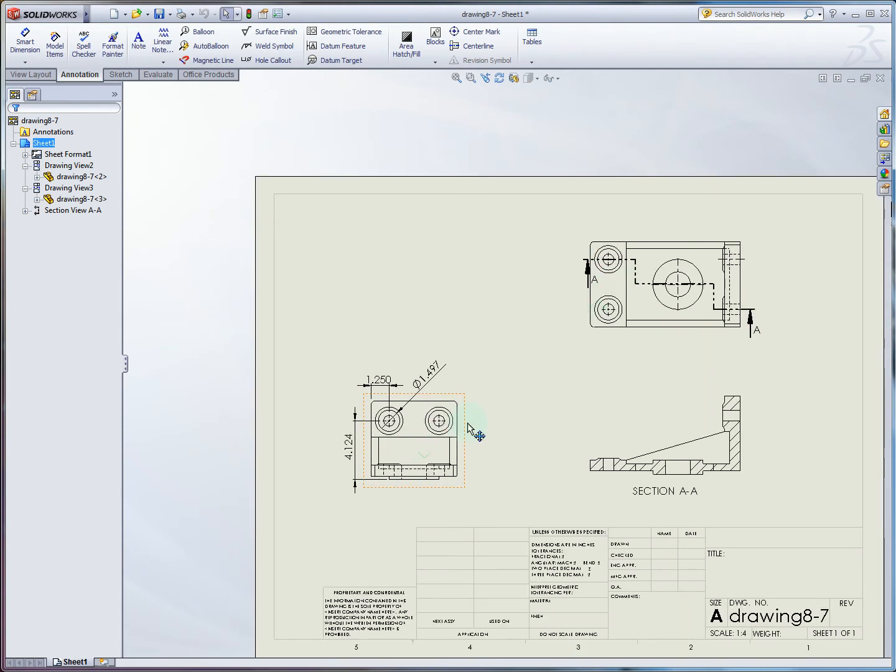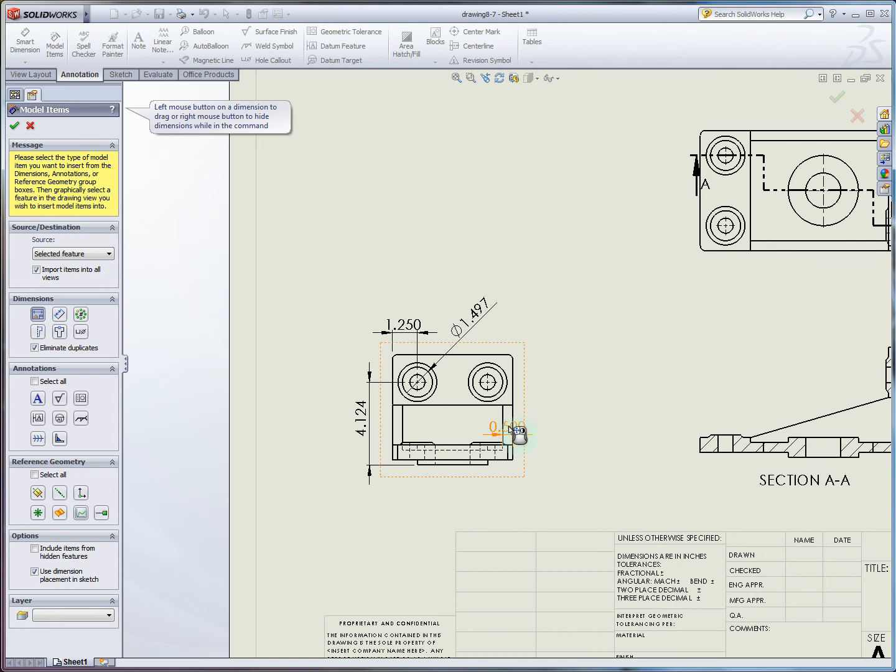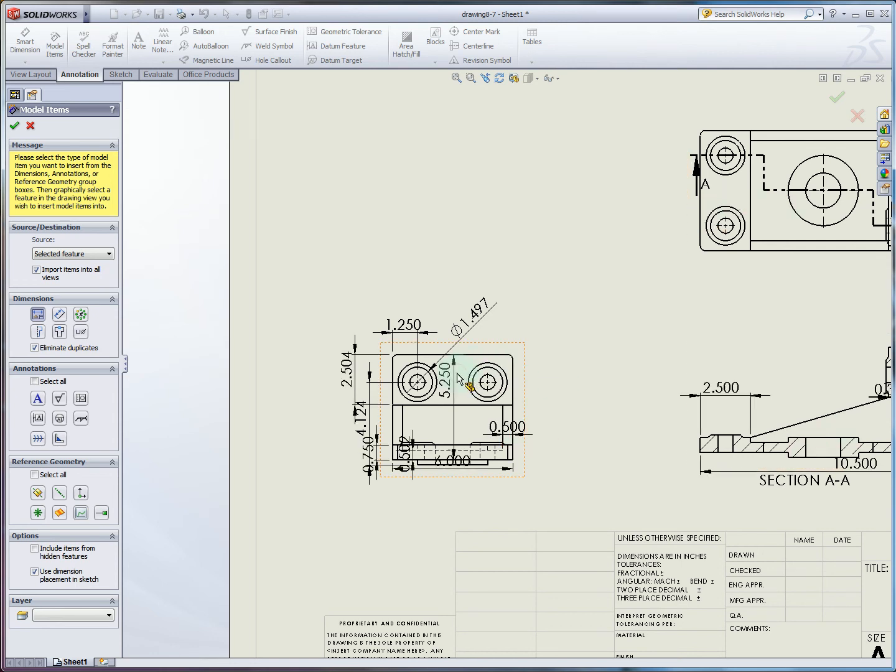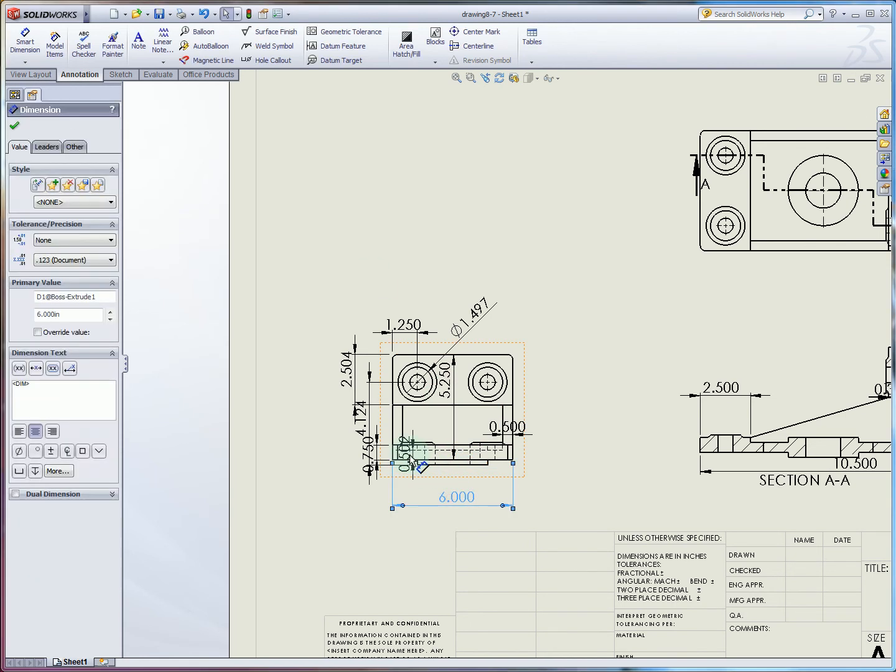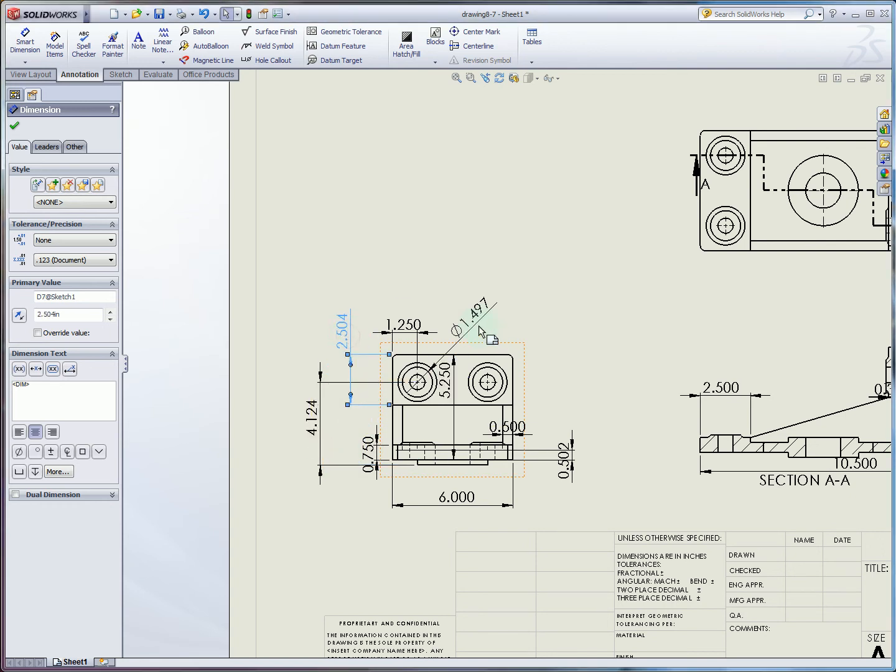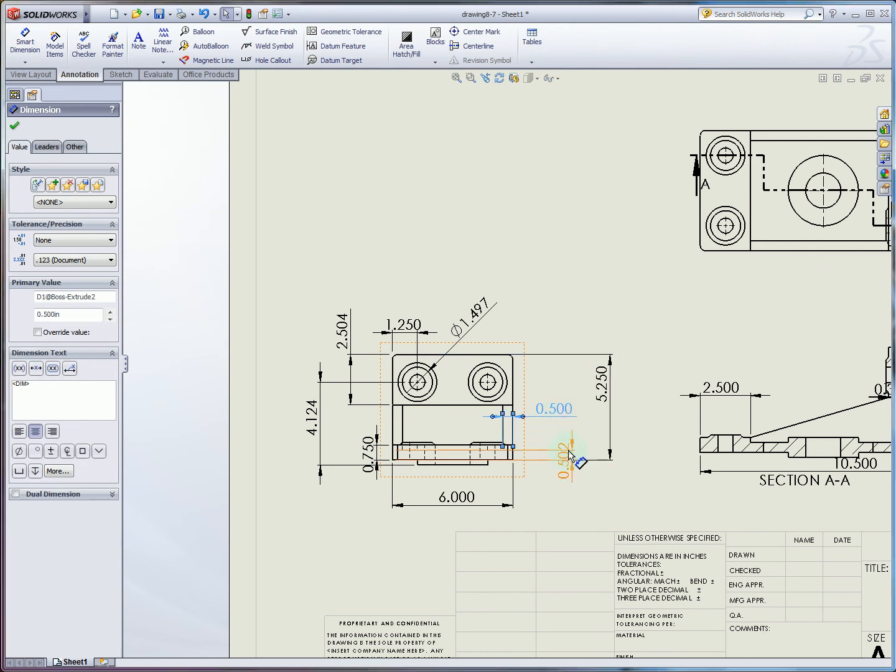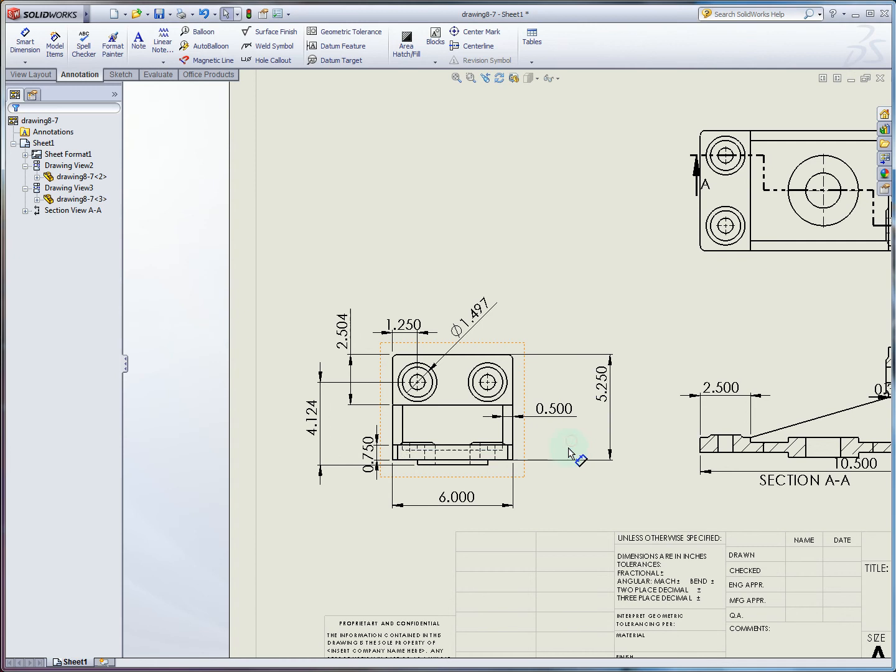We've imported some model dimensions, and you can keep doing that for other features as well. For example, this rib is half an inch thick. I can click this boss feature. When you're done, you always want to hit check to let you actually drag some of these around. It usually comes out a little bit messy, so you may have to, you may not necessarily want to show all of these. If, for example, you end up not wanting this dimension, all you have to do is just click on it, hit delete. Then you can manually go back and dimension yourself.